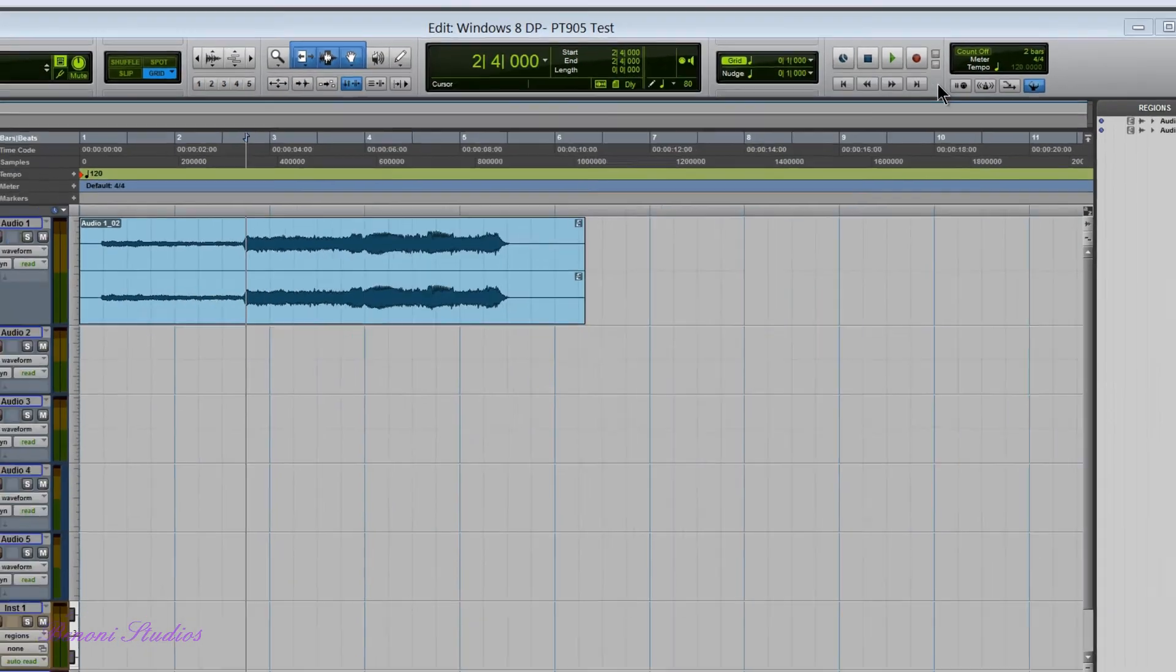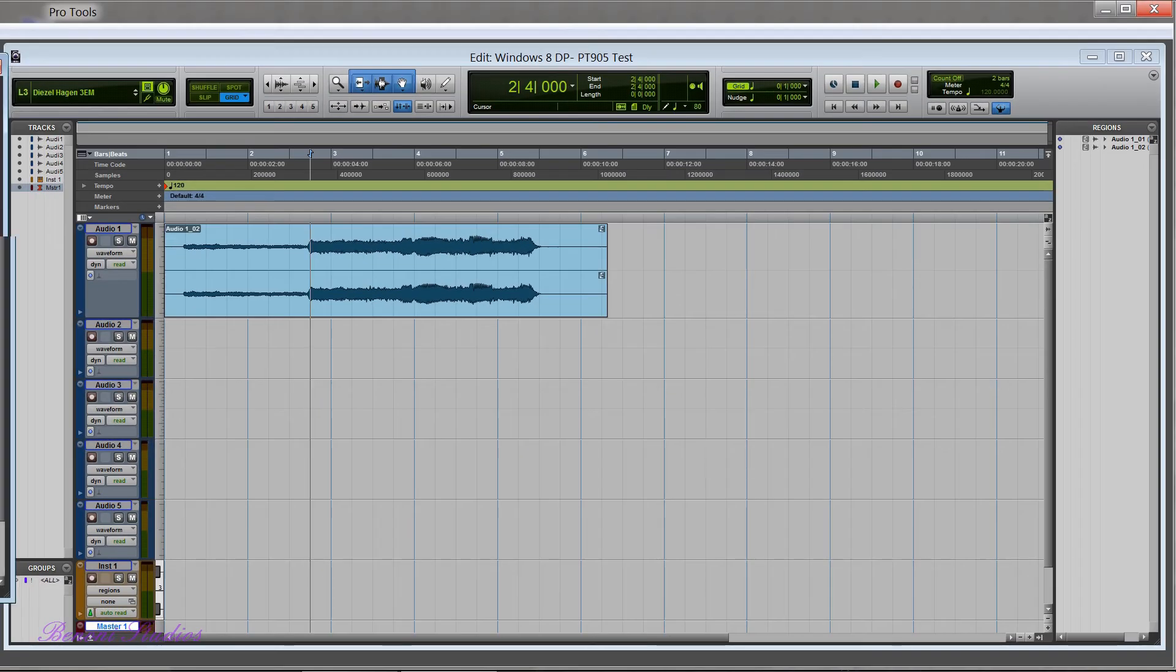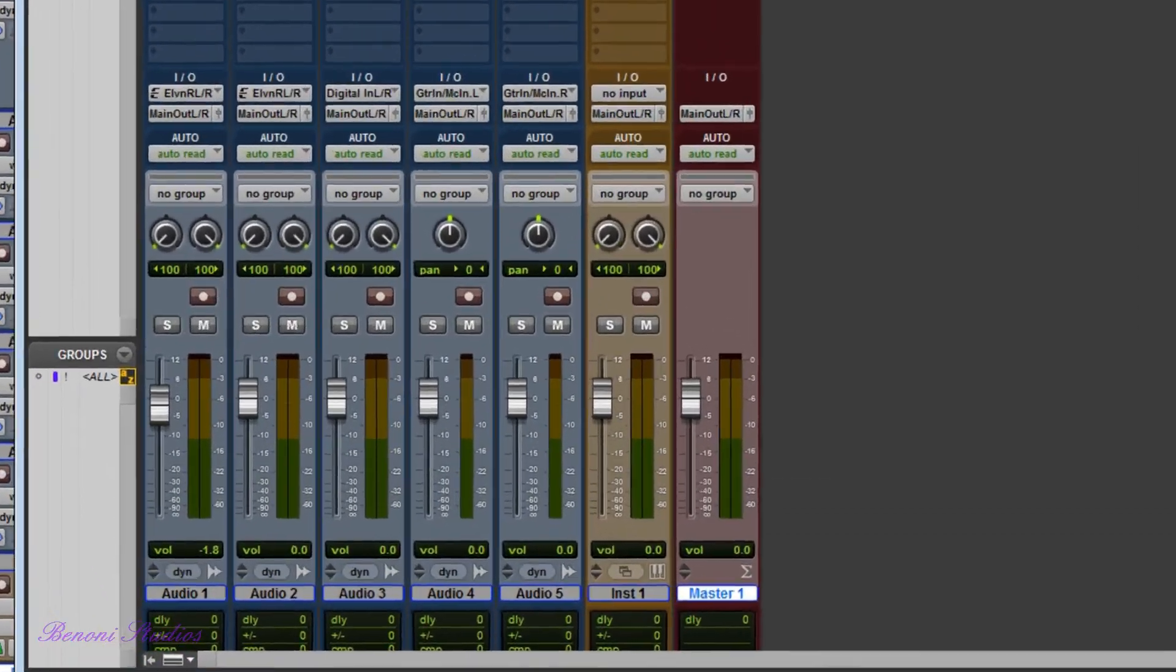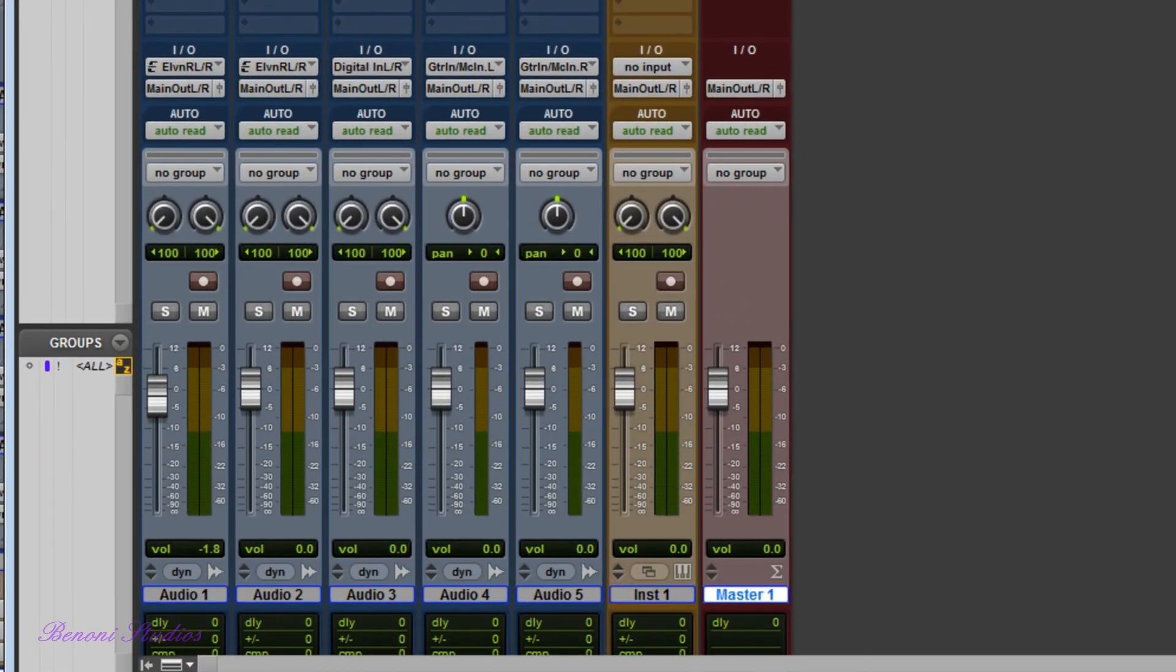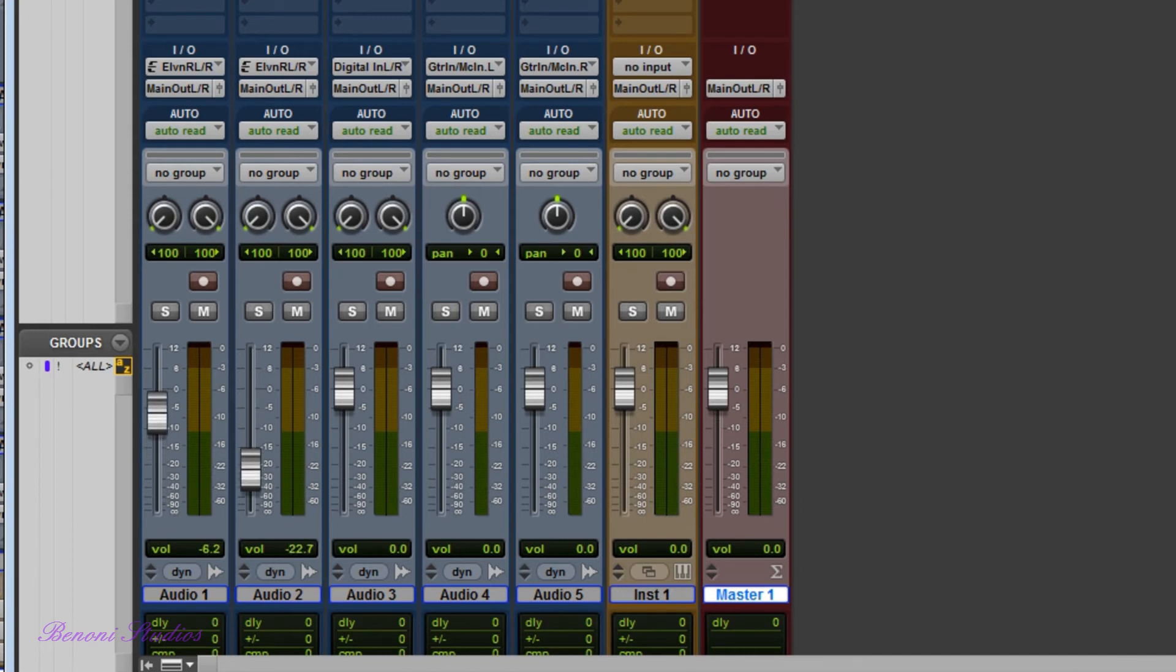So that's working all right. So here's our mix window. I also have a HUI control board connected and I can move the faders here and that's working fine as well here in Windows 8 Developer Preview.